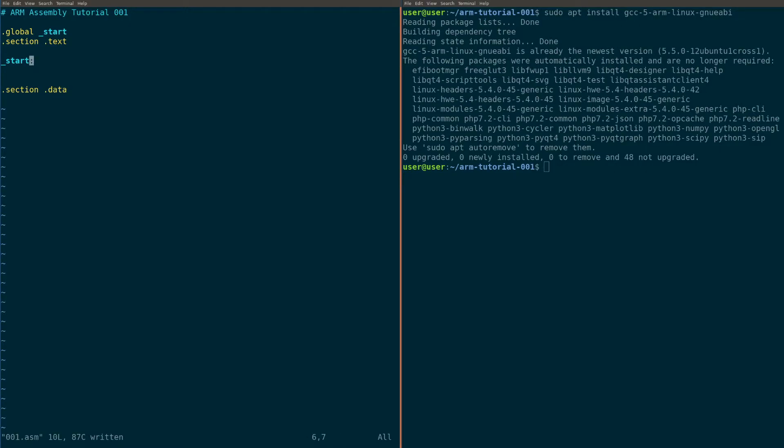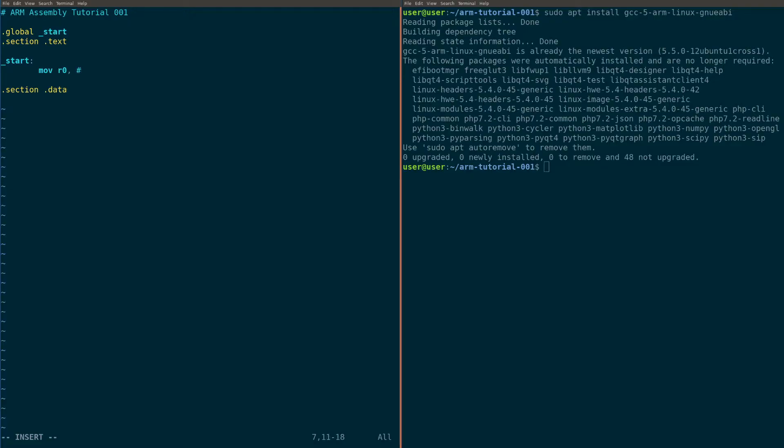So now that we have that all written out, let's write some code. Let's do some stuff. Let's try that instruction we had before. Pretty straightforward. We're going to do move R zero, comma, pound four. The pound in arm assembly means it's an immediate. So if you did four by itself, it would yell at you. You need to do pound four. Cool. Okay. Awesome.